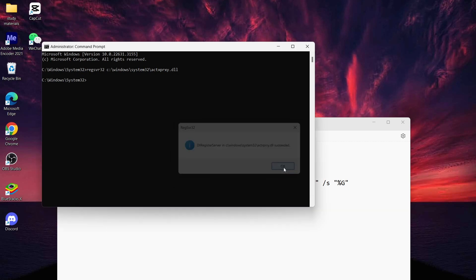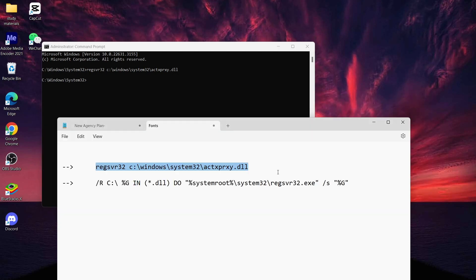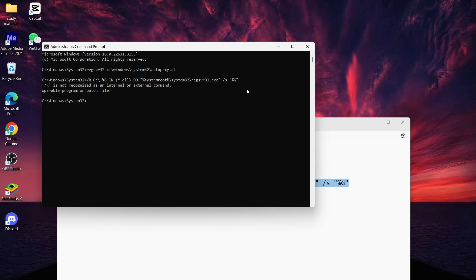But if it still does not fix your problem, you can use my second code. Just enter that second code in your command prompt and tap on Enter. By tapping Enter you will successfully fix your problem.